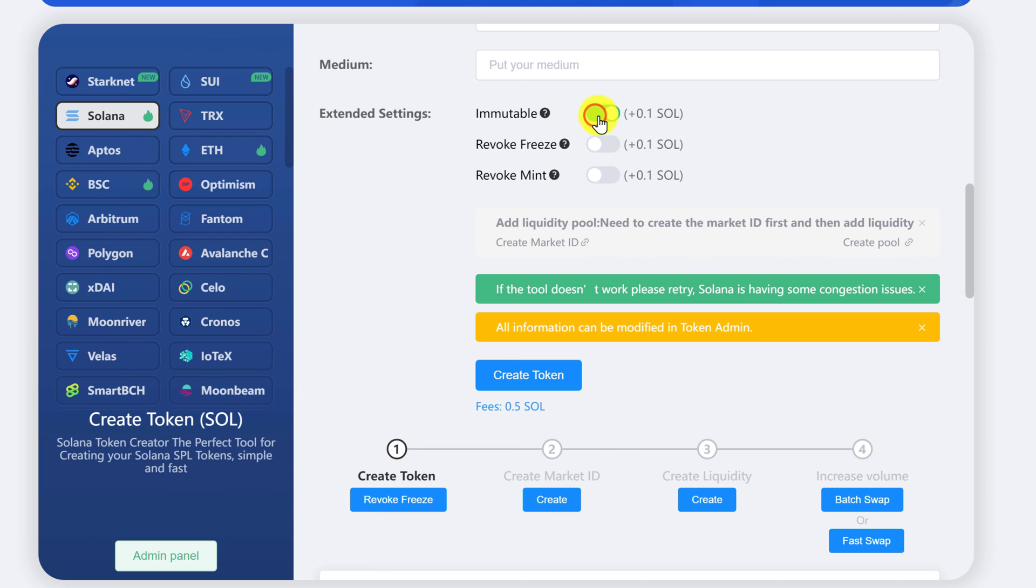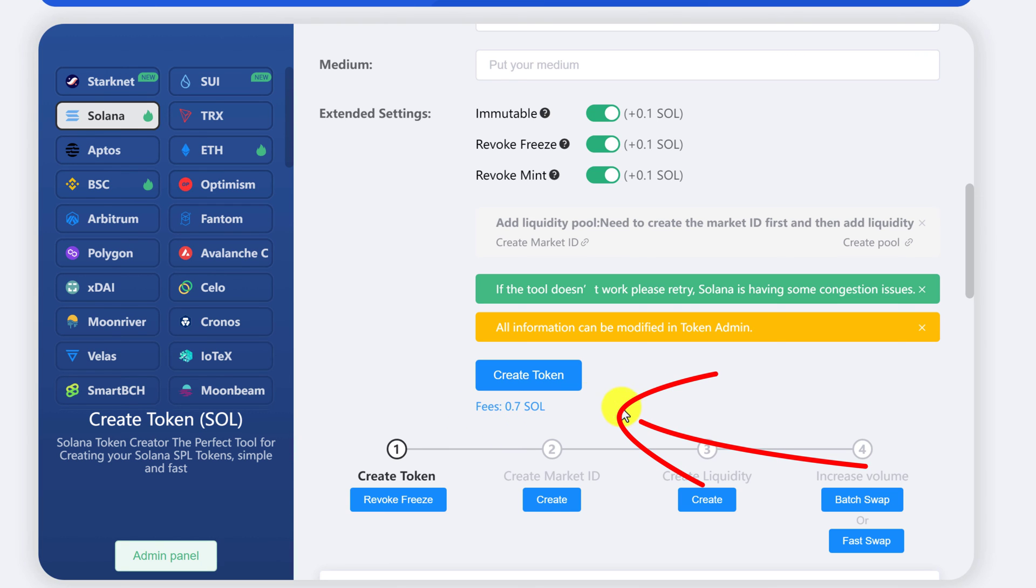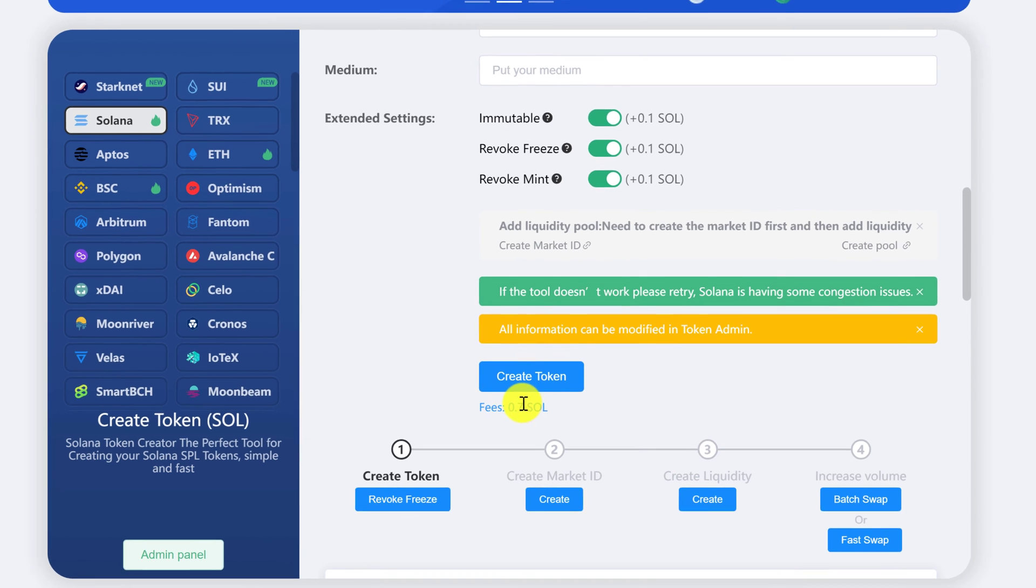So just make sure to toggle on the extended settings. Each one is going to add an extra fee of 0.1 soul. And then you can see all of the fees, including the contract creation is going to cost 0.7 soul. So go ahead and click create token now.